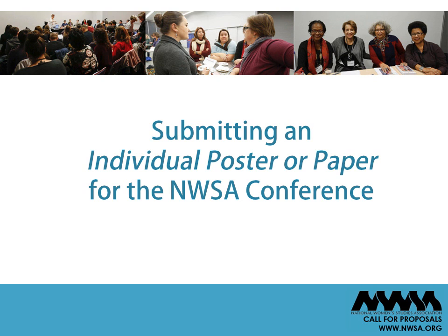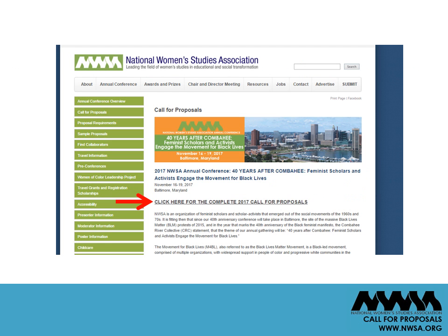Hello, I'm Christine Wurtz, Administrative Assistant at the National Women's Studies Association. This video will focus on submitting an individual paper or poster for the NWSA Annual Conference. This video is designed to assist with the mechanical aspects of online submissions. Please note, only online submissions are accepted.